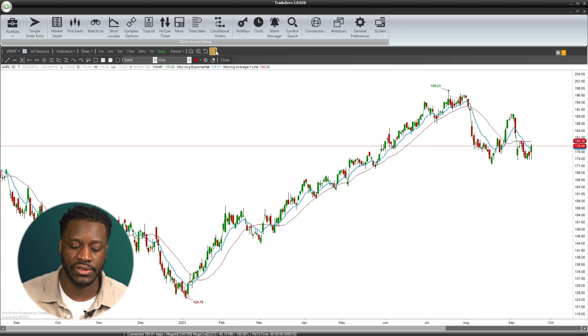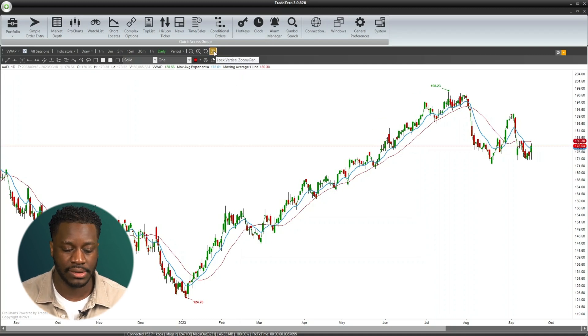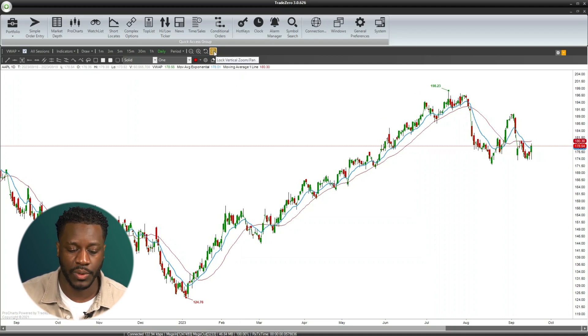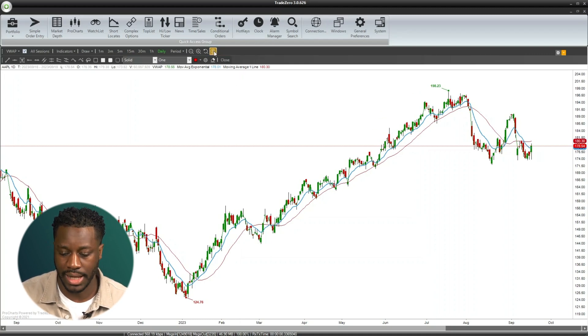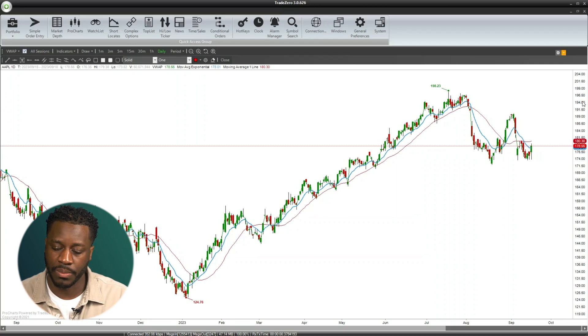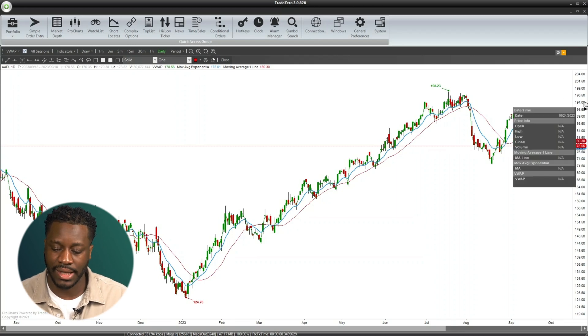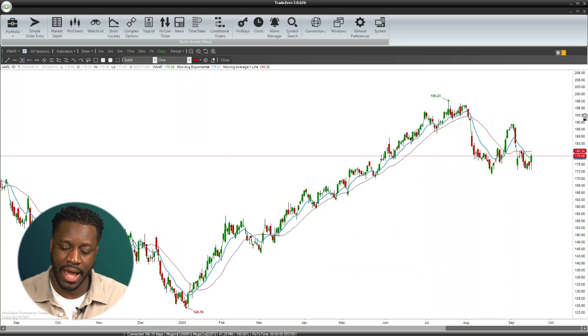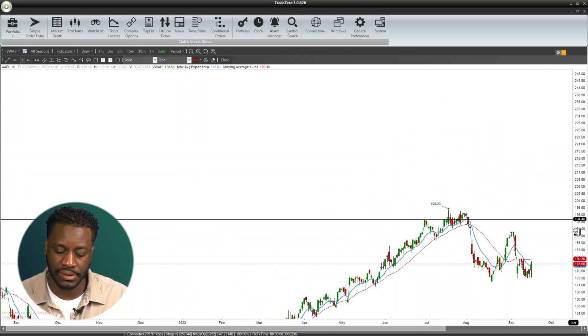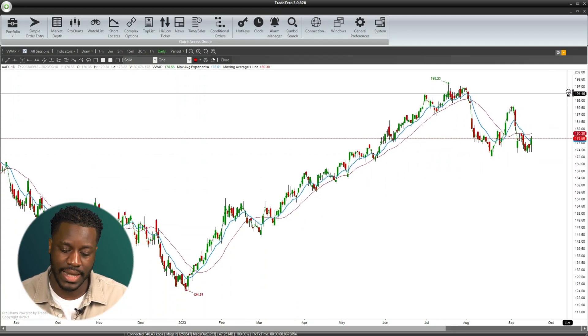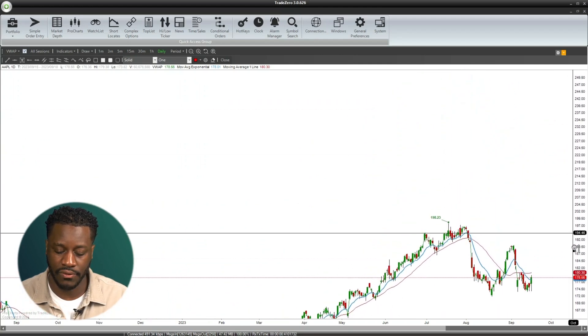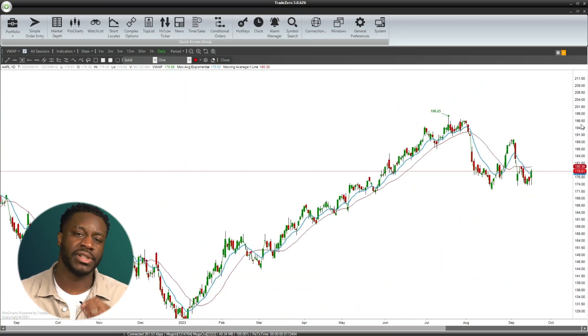Currently the vertical zoom pan symbol is locked. We can unlock it by just clicking on it. Then over on the price axis side, we can now move this up and down, creating more space available.